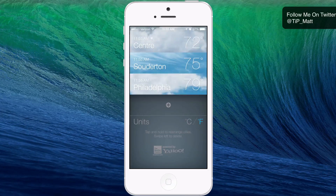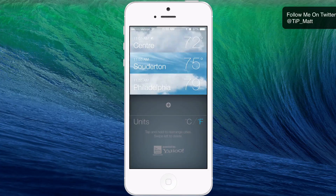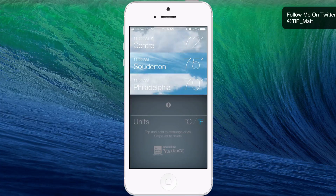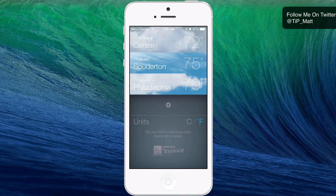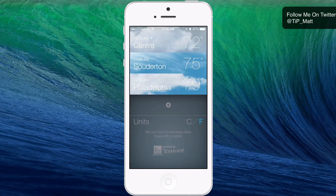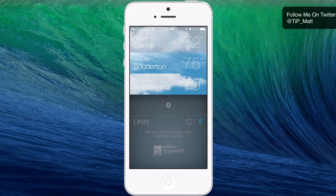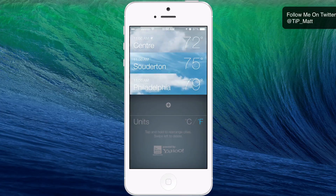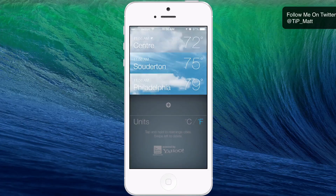But this is the default weather app guys — there's not much more. It is powered by Yahoo still, and I know Yahoo has a standalone app that was very nice on iOS 6. I have not downloaded it on this phone because I actually love the weather app that comes with it. So that's going to wrap up this video. If you have any questions or comments, please leave them down below and I'll be sure to respond. You can also follow me on Twitter at TIP underscore Matt. You guys have an awesome day, and as always, peace.